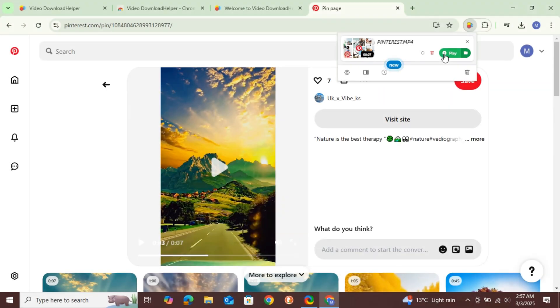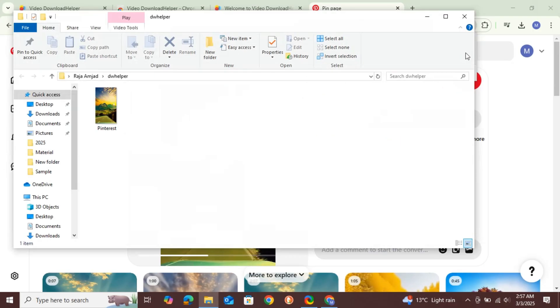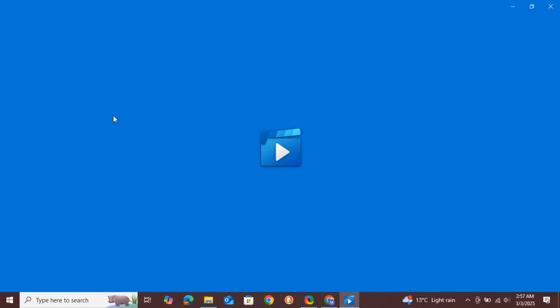To confirm the download, click on Show Download Folder. Now, you can confirm that the video has been downloaded to your laptop. You can click on the video you just downloaded and play it to watch.